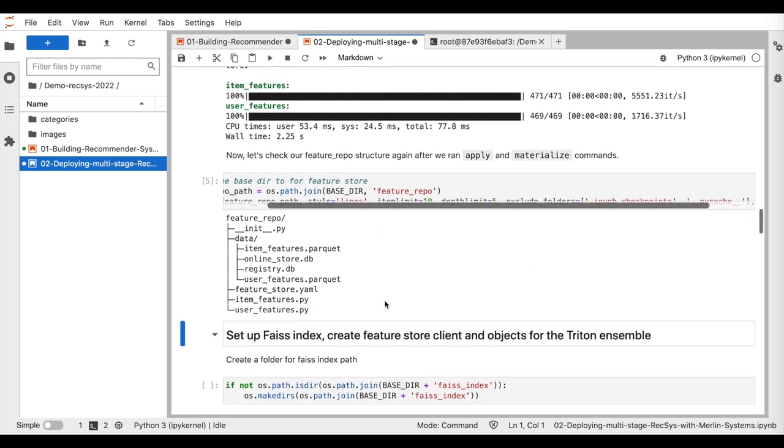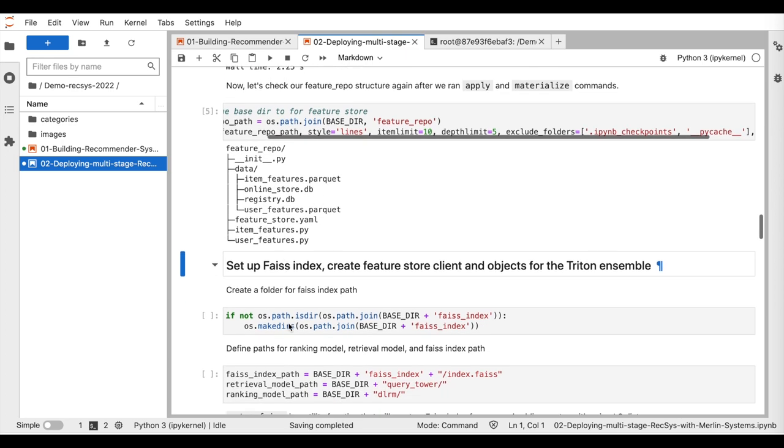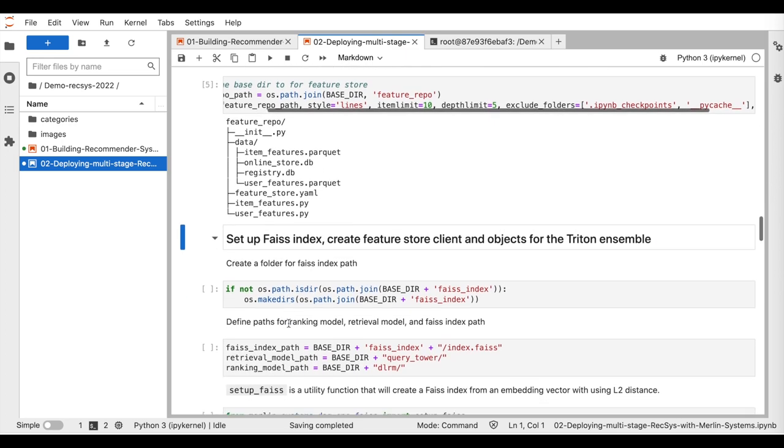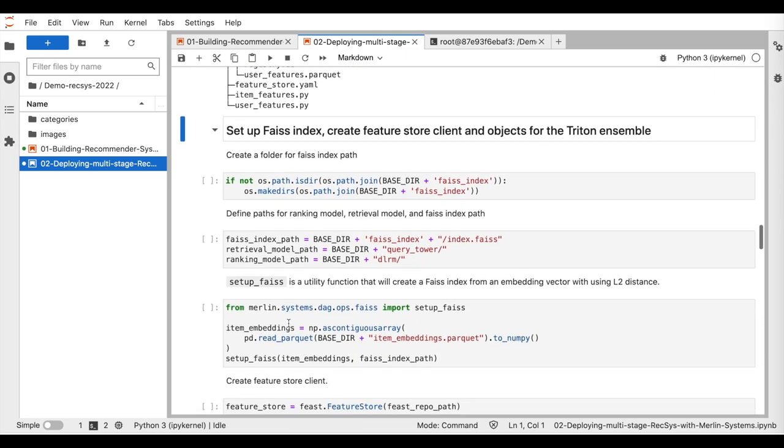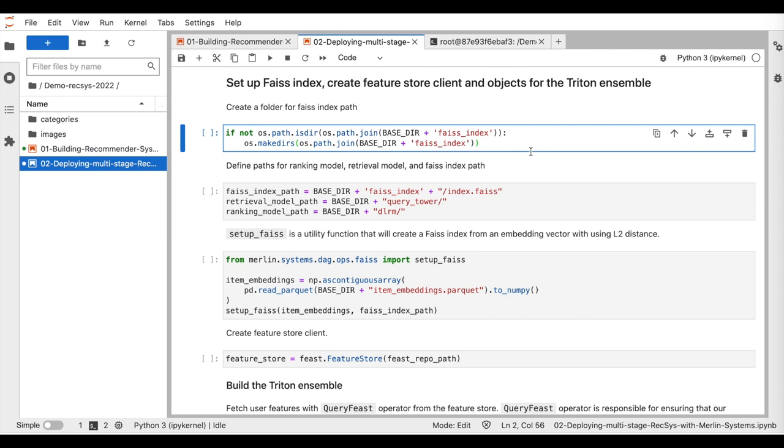Here, we can see that the offline registry and the online store databases were created. Once our feature tables are loaded, the next steps are setting up the ANN index with the pre-trained item embeddings, creating the feature store client, and defining the Triton ensemble.